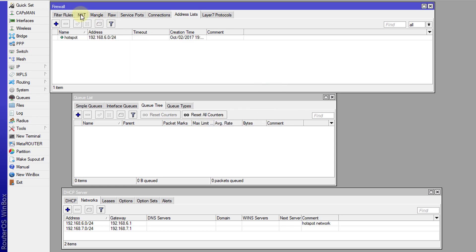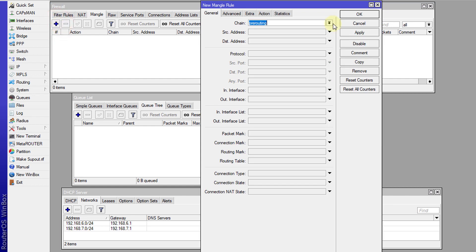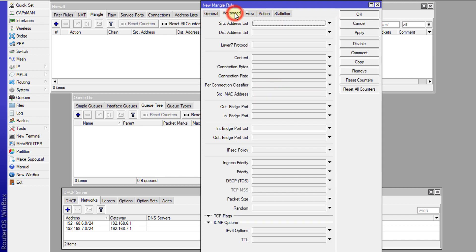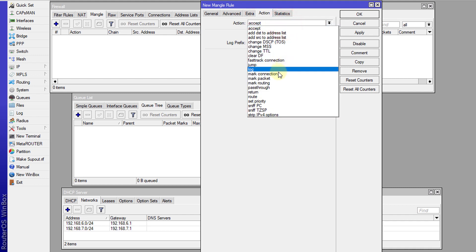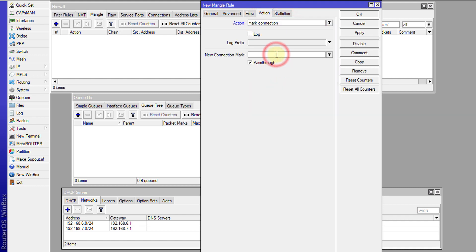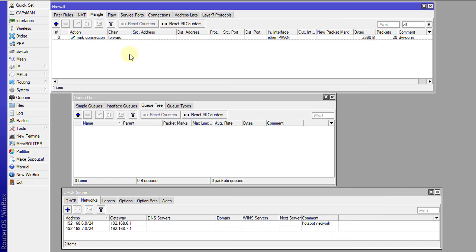Now I'm going to create some mangle rules for download and upload. The first rule I'm going to create is for download, and the in-interface is ether1. Under Advanced, for the destination I'm going to choose the hotspot address list. The action will be to mark this connection — I'm going to call it 'download connection', shortened, but you can type the full name if you want.